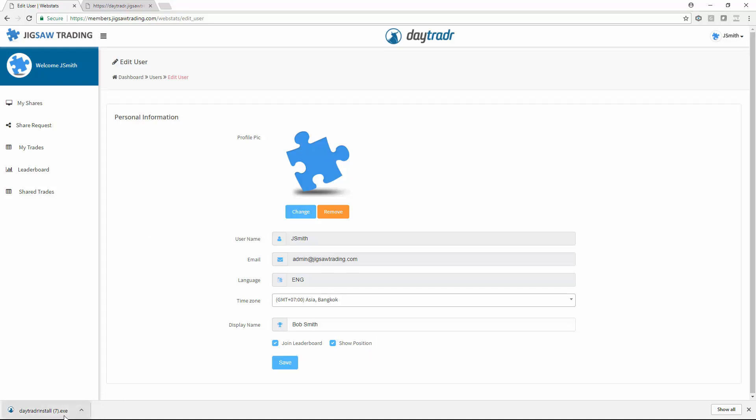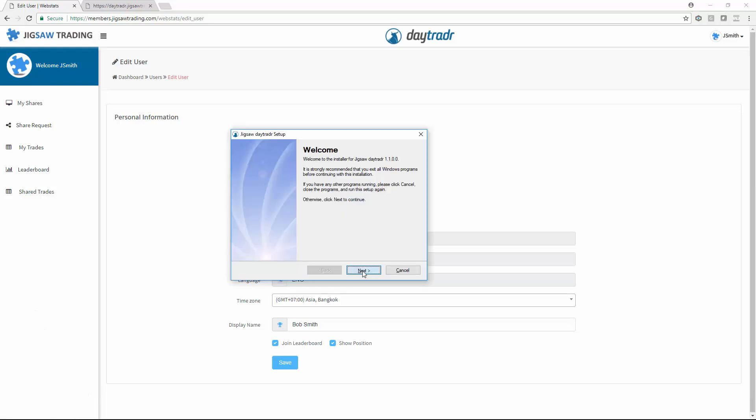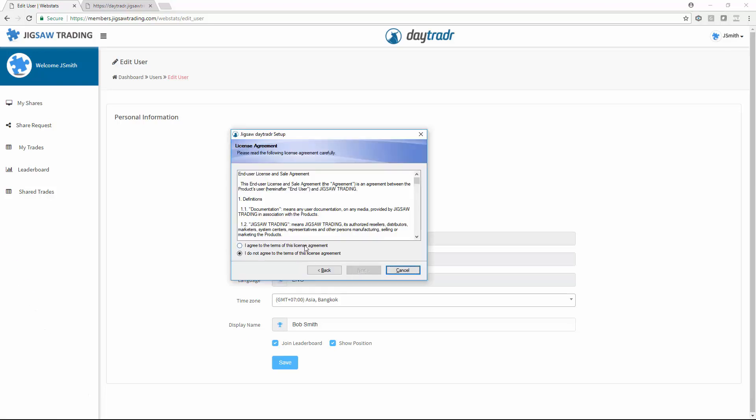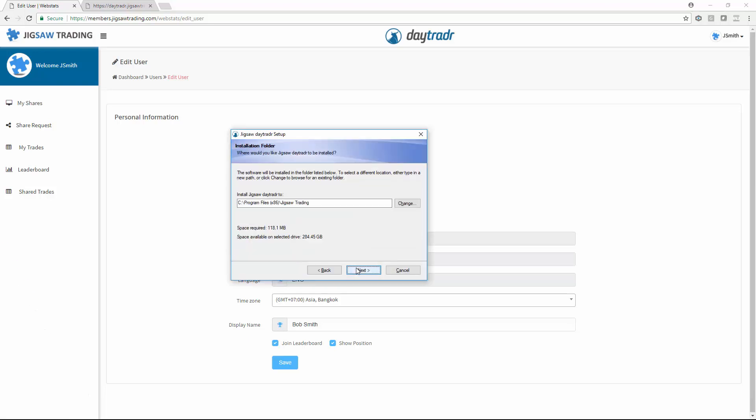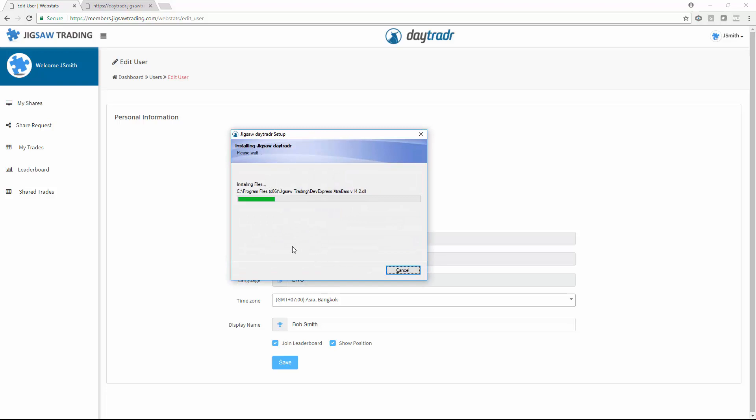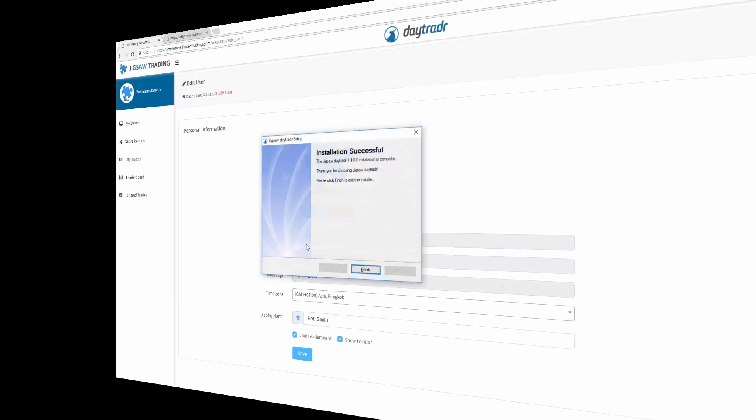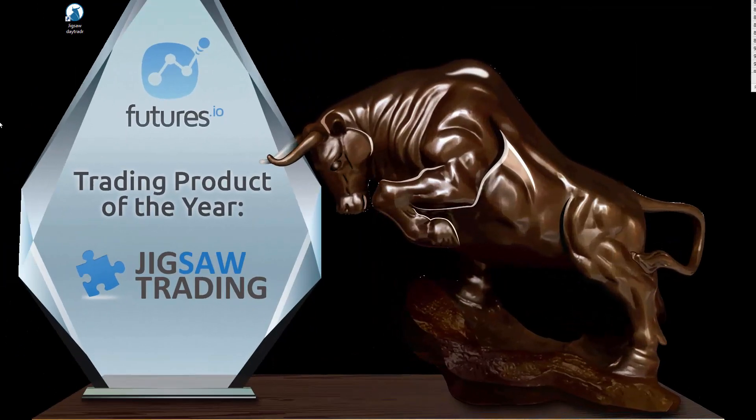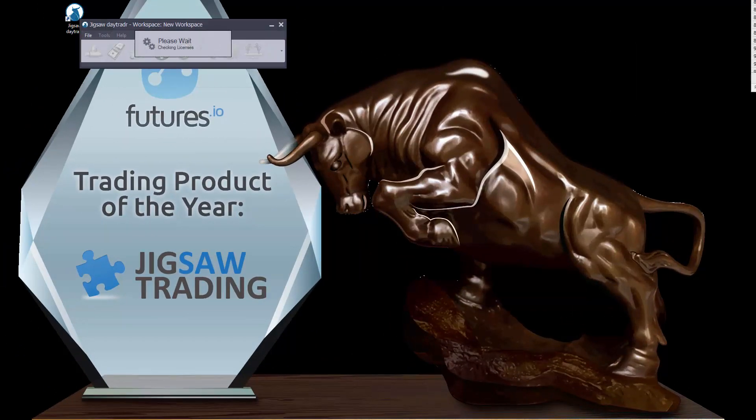To do the install I can just click here to start the installer off. Let's run the application. We just click the shortcut here and it's also on the Windows Start menu.